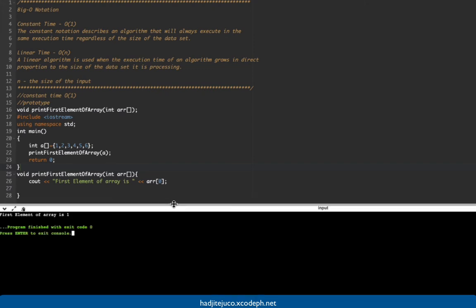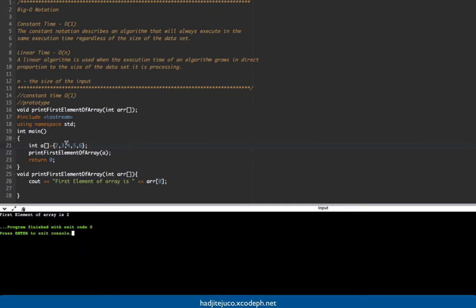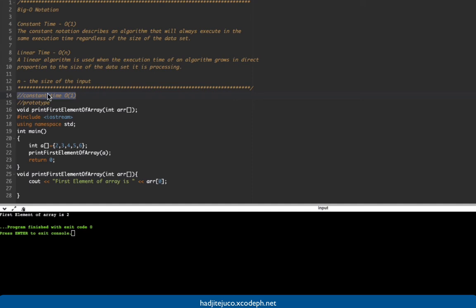This is our output. In constant time, regardless of the size of the elements or input, it always executes in the same time. We're printing the first element. If we change the value — say we remove an element and run again — it still prints the first element. So in constant time, regardless of how many elements we have, the execution time remains the same.